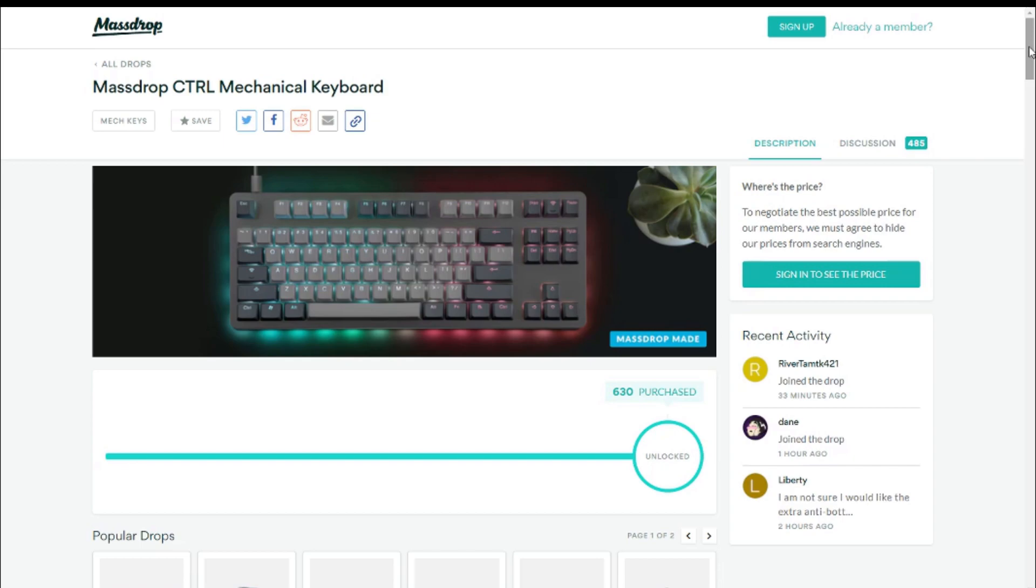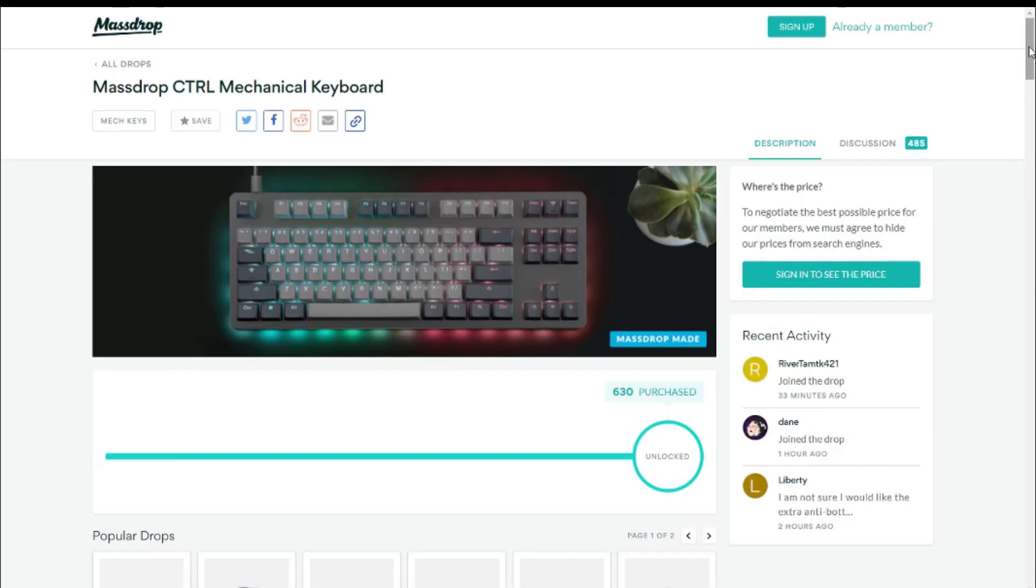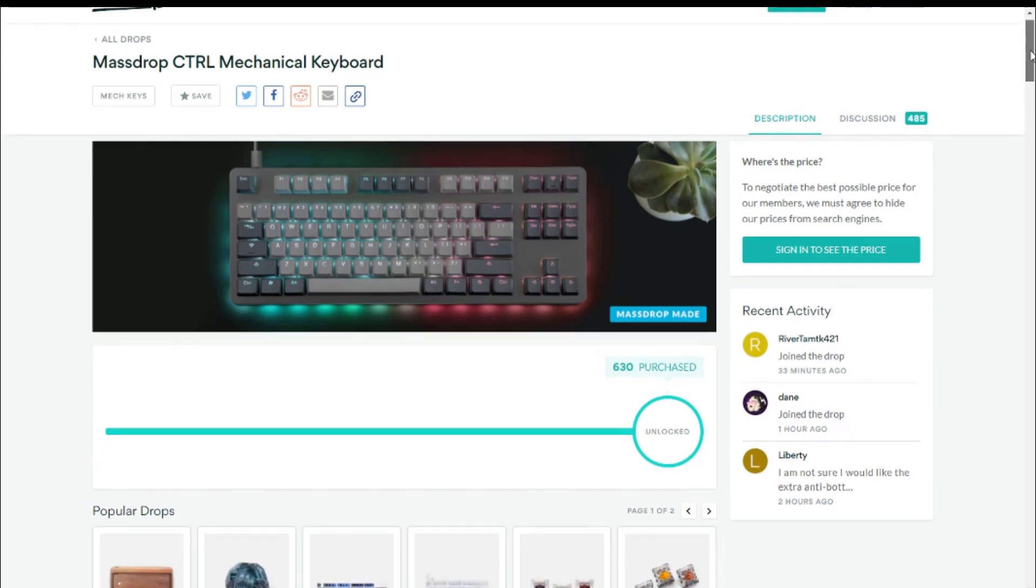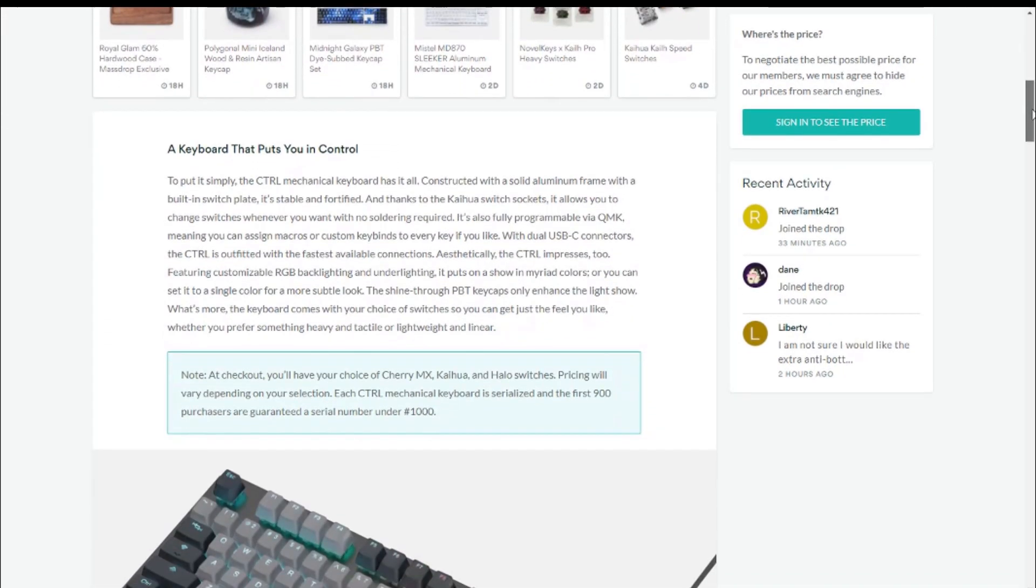This is subjective of course, but I think the silver and white theme on the K-Type looks a lot better. It's going to be offered with a variety of switches, including some Cherry MX options, which is something we haven't seen in the original K-Type drop.